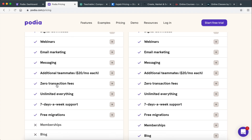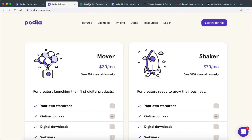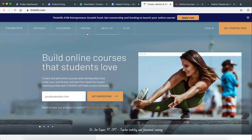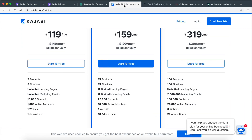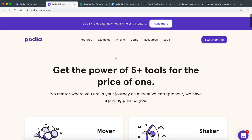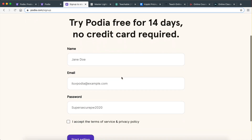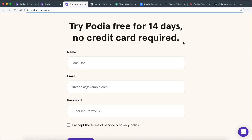The key takeaways here: unlimited everything and zero transaction fees. And it's a very low fee compared to all the other platforms out there — it's actually the lowest fee for the features they offer, so it's a really good choice to start with. To sign up, all you have to do is go to Start Free Trial and just enter your name, email, and password. You don't even have to enter your credit card information. You get access to the platform for 14 days so you can try out everything and see if it works for you, and only then decide to upgrade to the monthly membership plan.